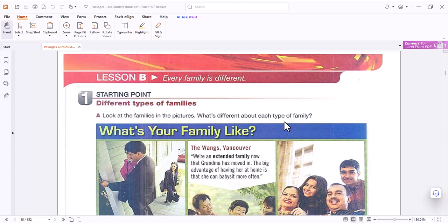Let's continue with Passages, Unit One, Lesson B: 'Every Family is Different.' Let's start with this question: What's your family like? We need to look at the families in the pictures and consider what's different about each type of family.